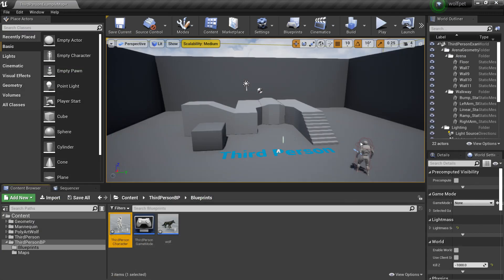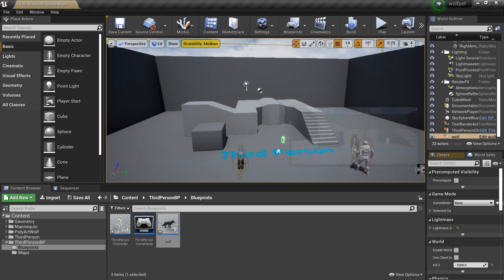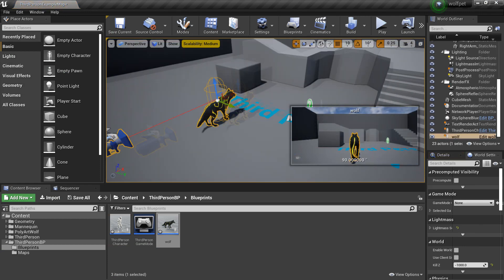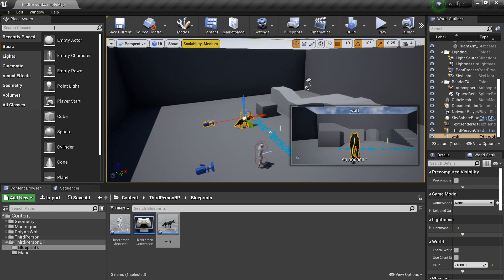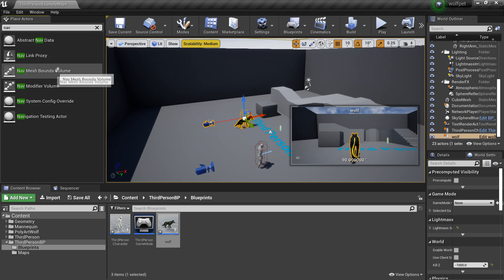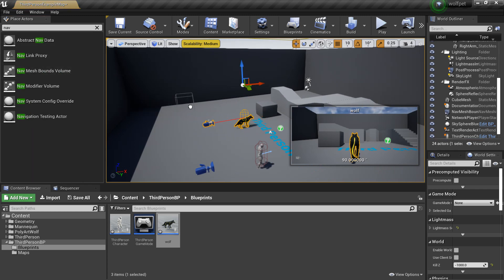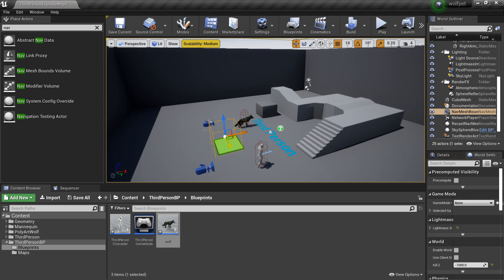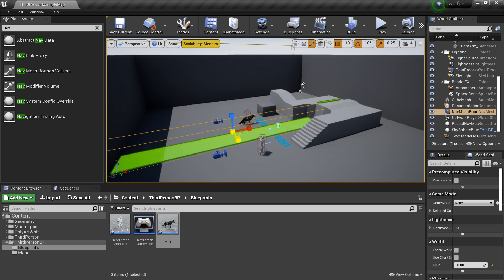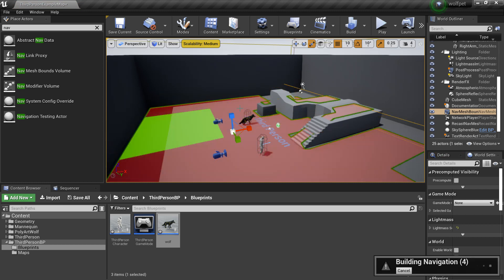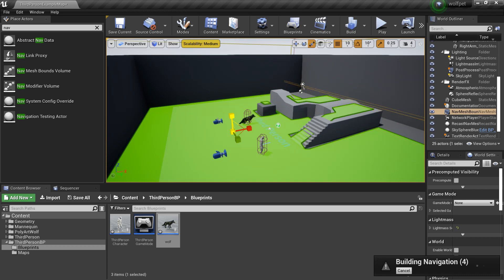Now we can test everything. Drag the wolf into the scene. We also need to add a Nav Mesh so the wolf knows where to walk — drag in a Nav Mesh Bounds Volume and press P to see the green walkable area. Expand it so the wolf can walk everywhere, including up the stairs.